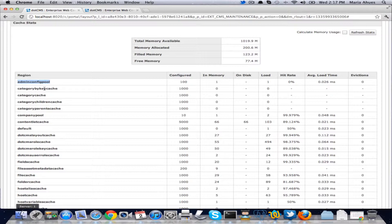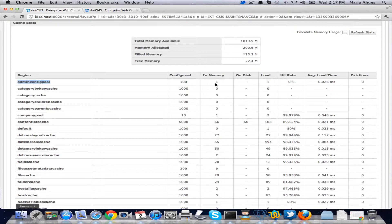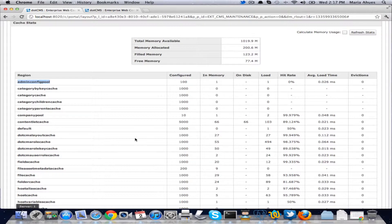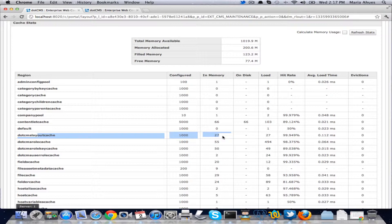The category by key cache we have up to 1000. Then we have in memory is how many objects we already have stored in memory. In this case we have one object in memory here and let's say here we have 27.